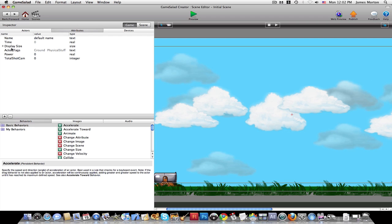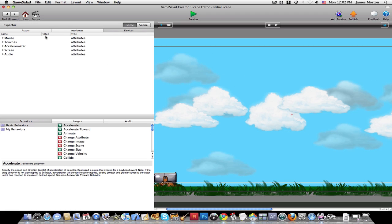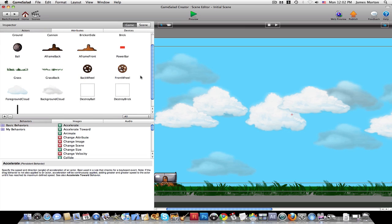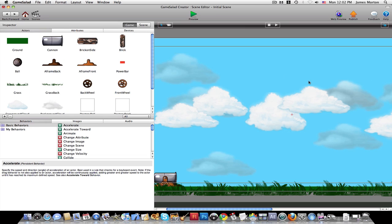Then there's attributes, which is the attributes of the game, and devices, which is mouse, and then whenever you touch different parts of the screen, and the audio, and et cetera, et cetera. Then, so you basically just rename them, bring in images, and create your own game.